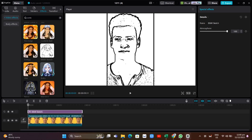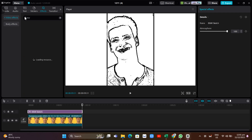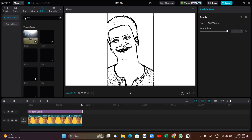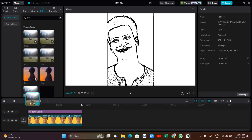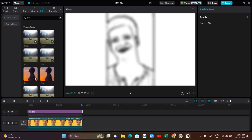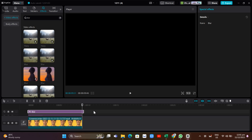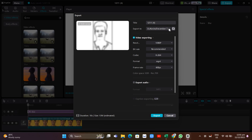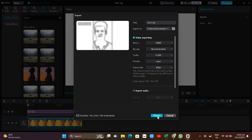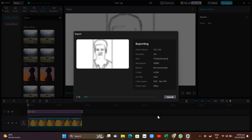Once it's done downloading, drag it into the timeline and make some adjustments to the length of the effect. For the next effect, go to Basic or use the search box and type 'blur' to find that blur effect. Add this to the timeline and adjust the length. Once you're done, click the Export button at the top right, make sure it's set to 1080p and at least 30 fps, then click Export.